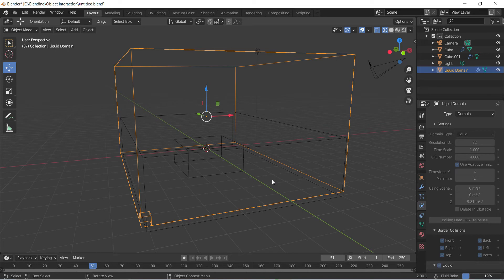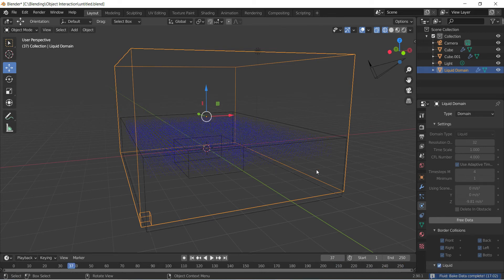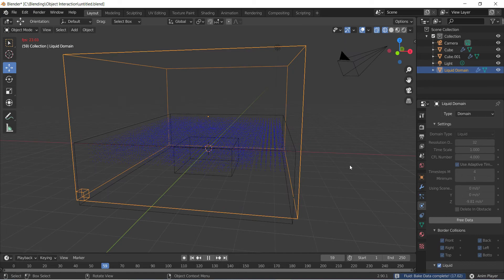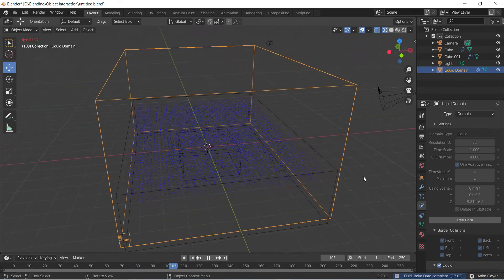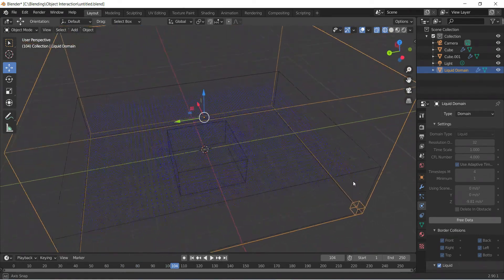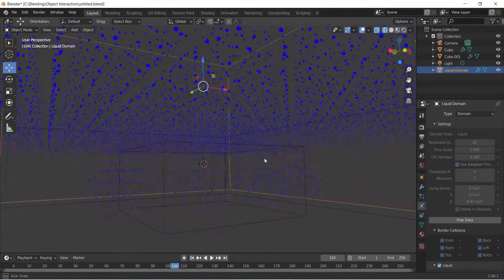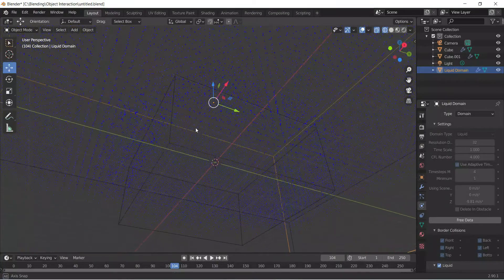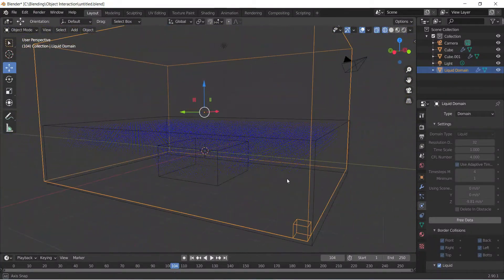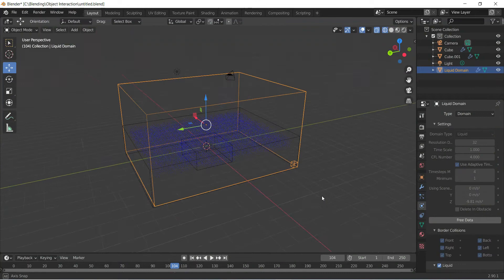Let's make sure everything is looking good and let that bake. So if we press play, we can see our liquid is sitting nice and still, and that's exactly what we want. You can already see that there is some interaction around the cube - it's already aware that it's supposed to interact with the cube. That's perfect.